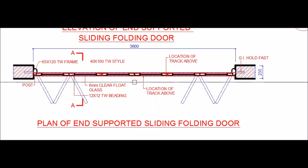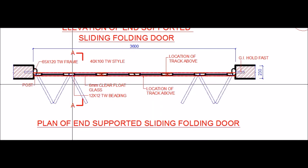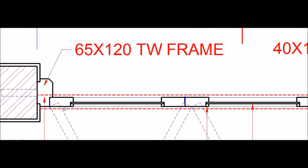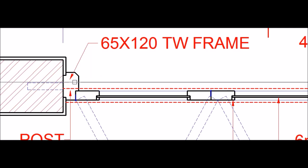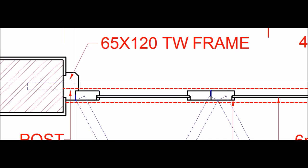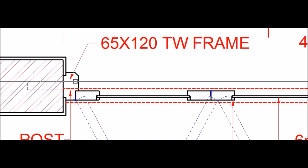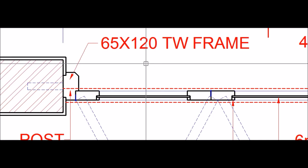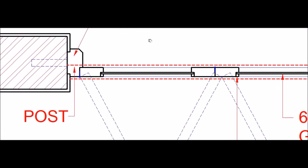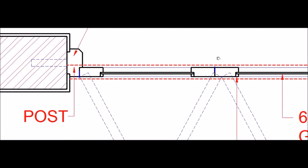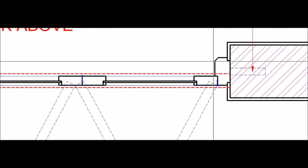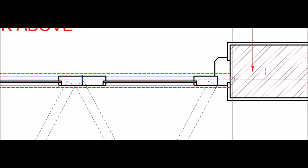Let us zoom into this plan and see the details. On two sides of the door we have vertical timber posts of a size of 65 by 120 — we call these posts. Similarly, on the other side there is another post.